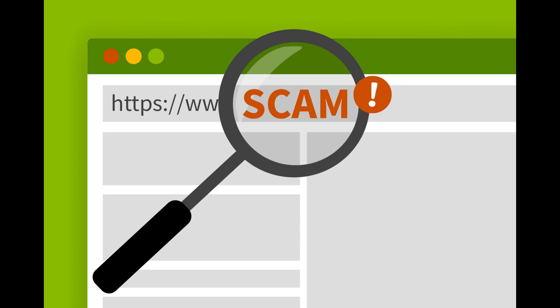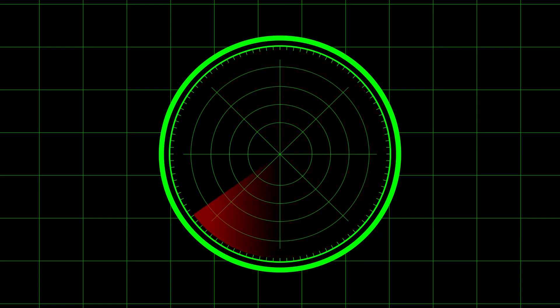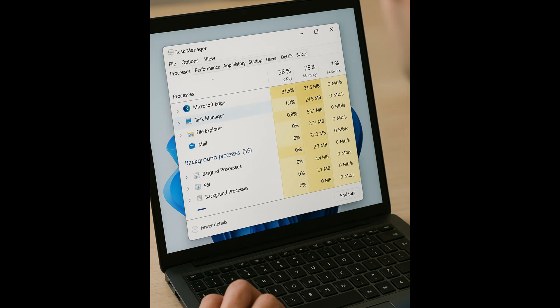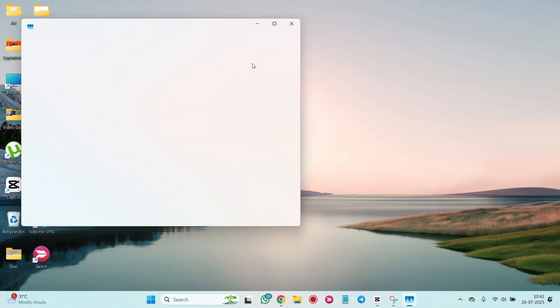You have learned about the signs of spyware now. Let's look at how to detect them on your PC. You can start by checking the task manager. Press Ctrl plus Shift plus Escape to open task manager.